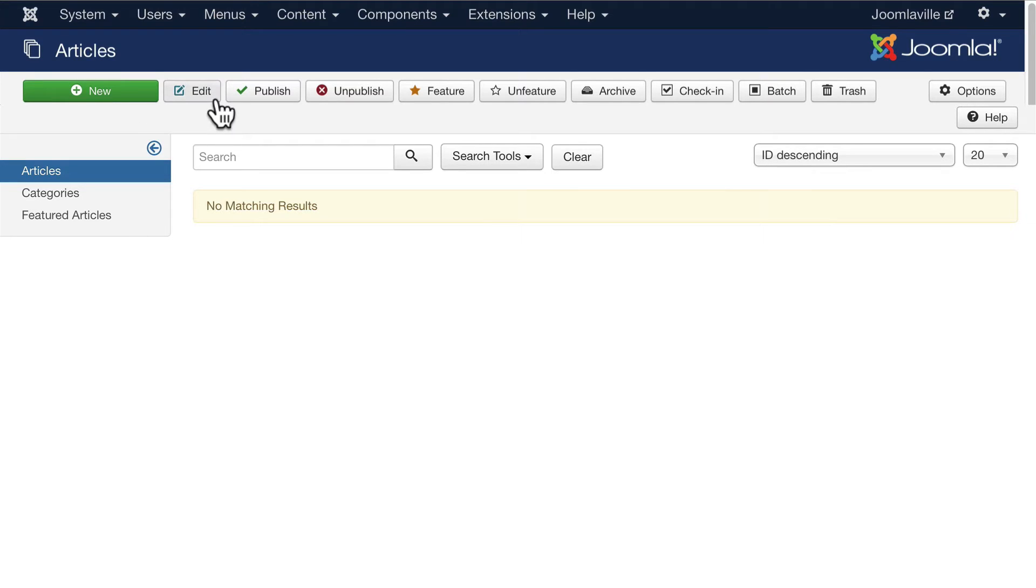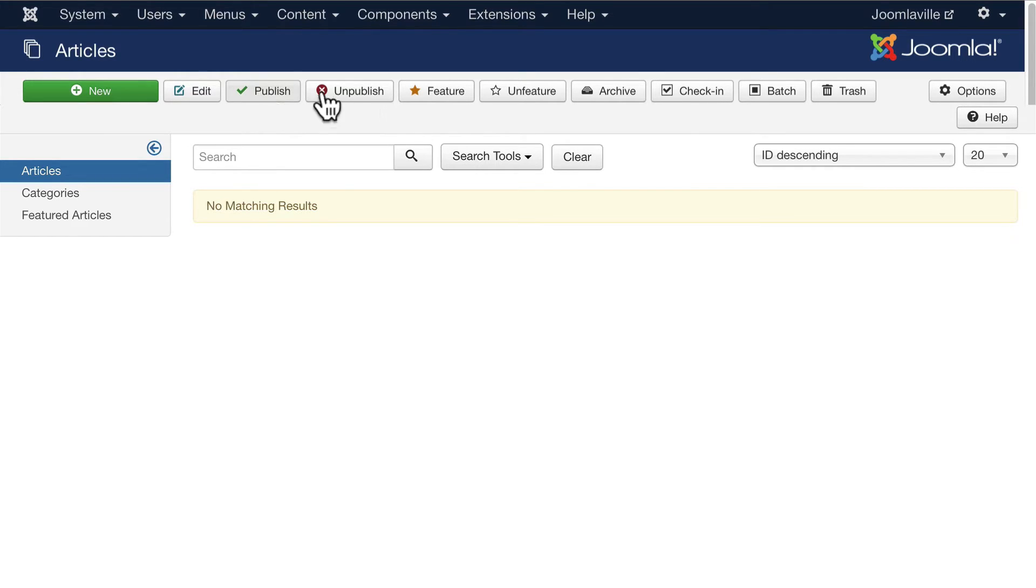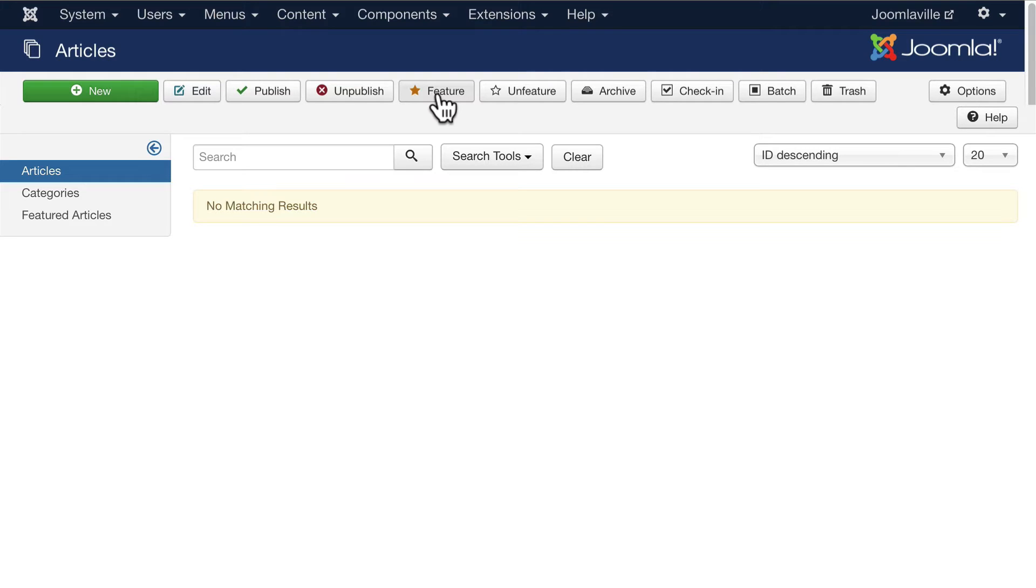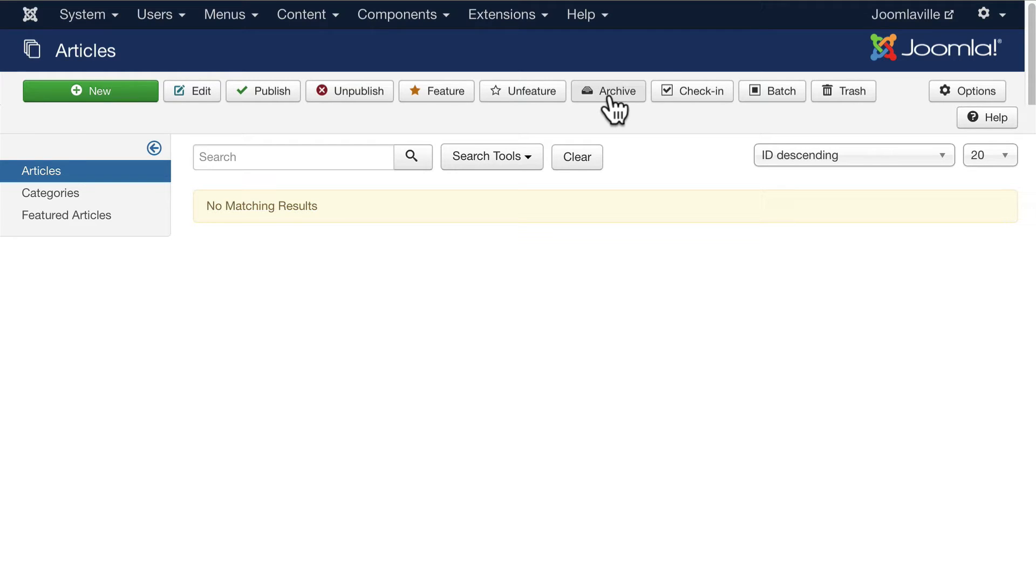New obviously creates a new article or a new whatever you're in. Edit allows you to select an article and then edit it. Publish allows you to toggle the publishing settings of an article. Similarly, Unpublish unpublishes an already published article. If you click Feature, it will feature a selected article, or Unfeature.